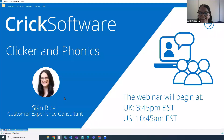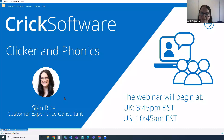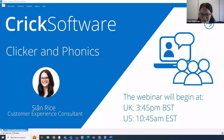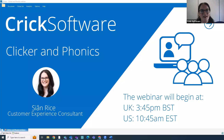In today's session we'll focus on a range of different phonics activities and we'll look at how you can use these either in isolation or alongside phonics schemes that you're using in your classroom. My name's Sian, I'm a customer experience consultant here at Crick Software, so I support our existing customers with using Clicker effectively and I help to create the training resources available on our website. Prior to working at Crick I was a primary school teacher and I taught EYFS and year one for ten years.